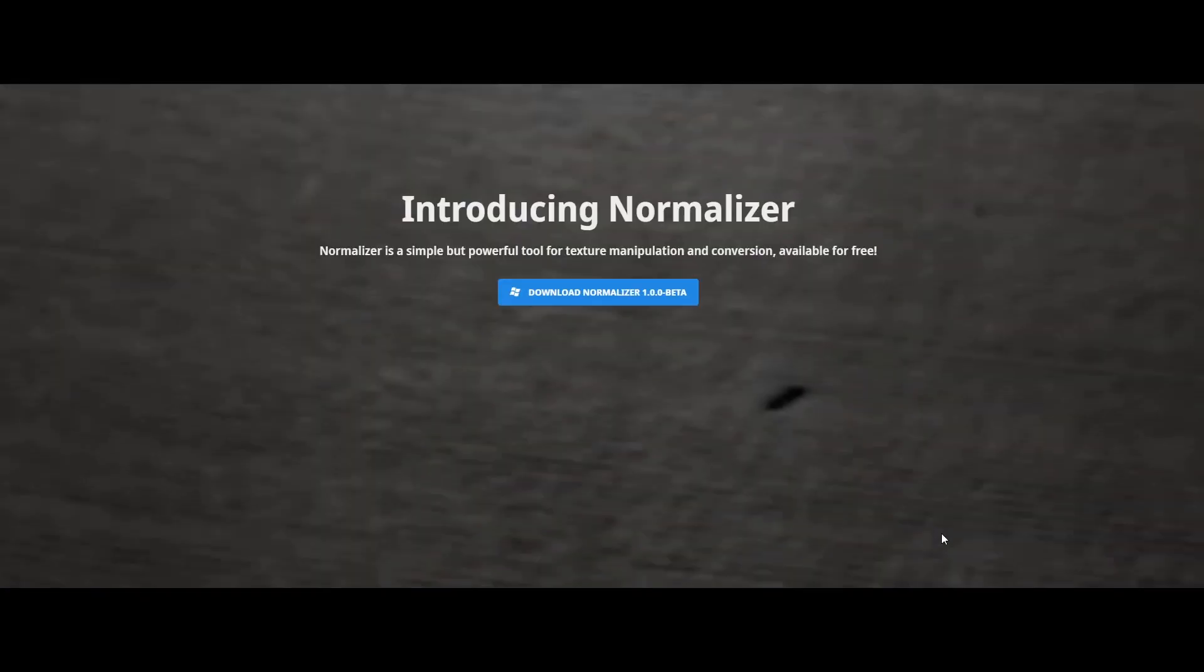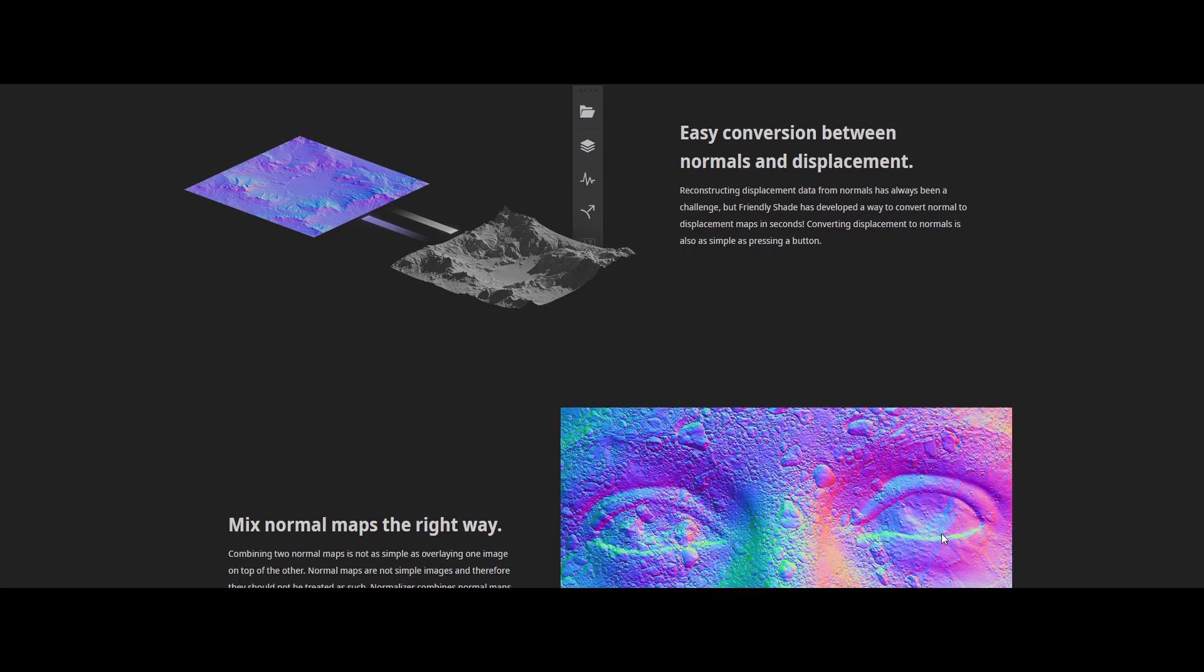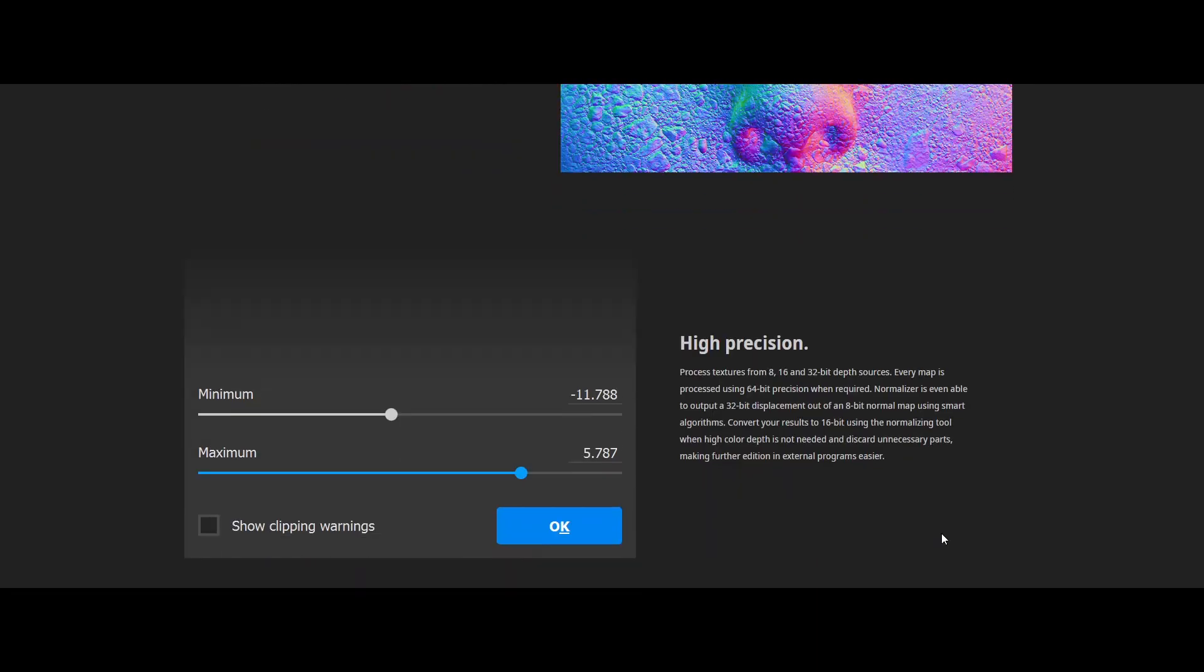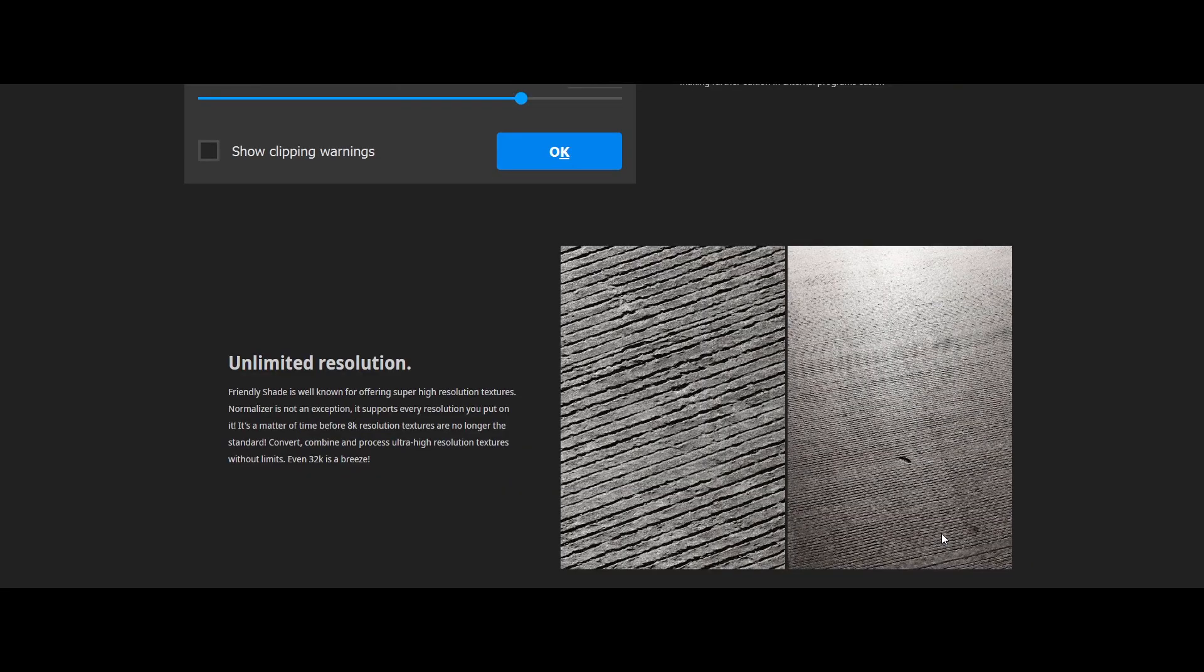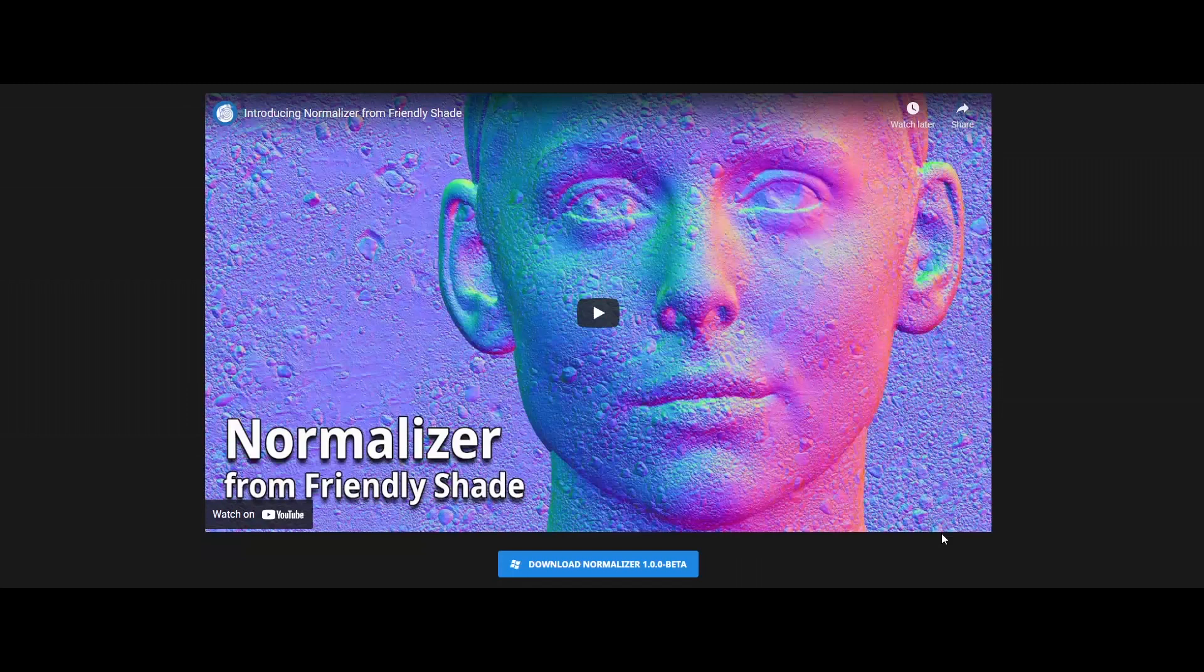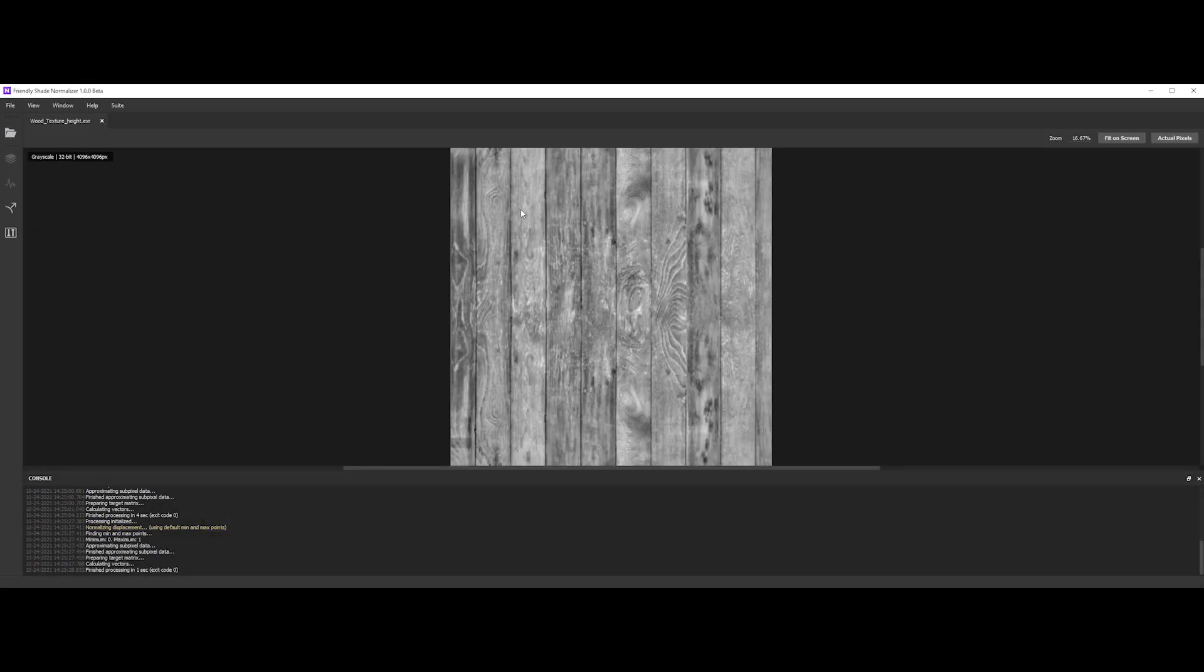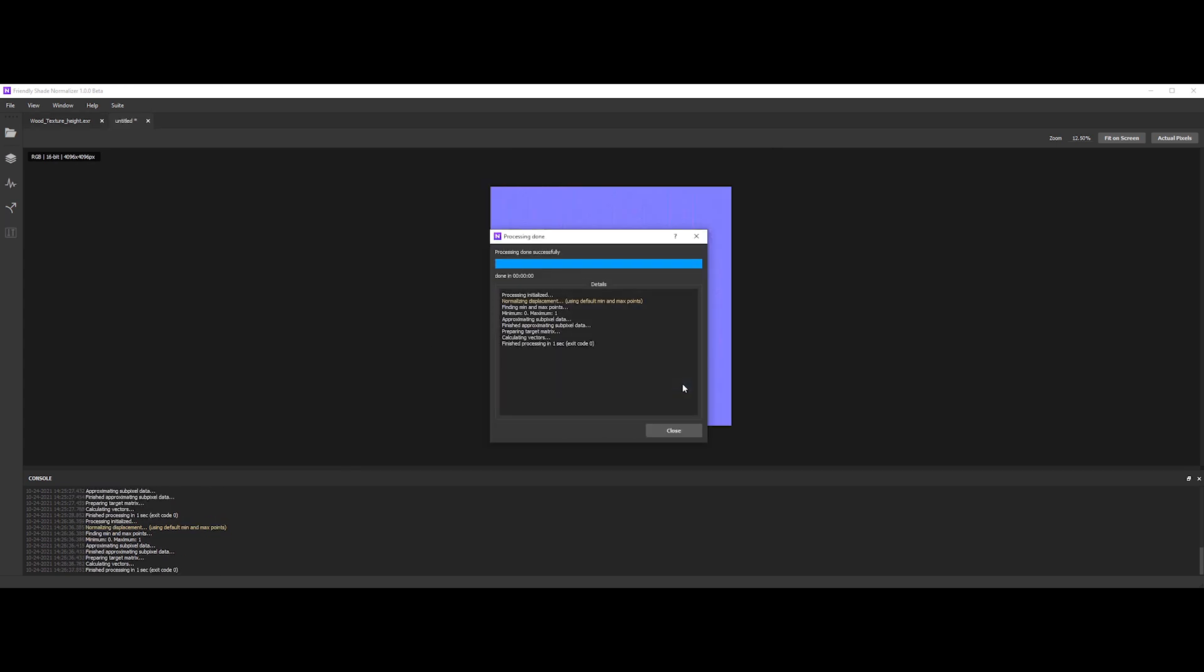The fifth one is Normalizer. It's a simple but powerful tool for texture manipulation and conversion. Available for free, but still in beta. It will convert height map to normal maps and normal maps to height map. No color map allowed, so be aware of that. Let's pick our height map. Then click on height map to normal. We can put a low value for the intensity, like 0.1. Enable the supersampling method for better result.